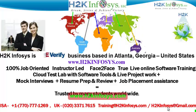We provide 100% job-oriented, instructor-led, face-to-face through live online software training programs. It also includes access to Cloud Test Lab with software tools. We provide live projects for you to work on. We also provide assistance with mock interviews, resume preparation and review, and job placement assistance.